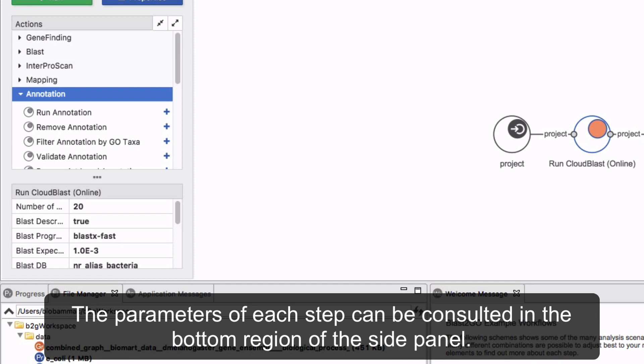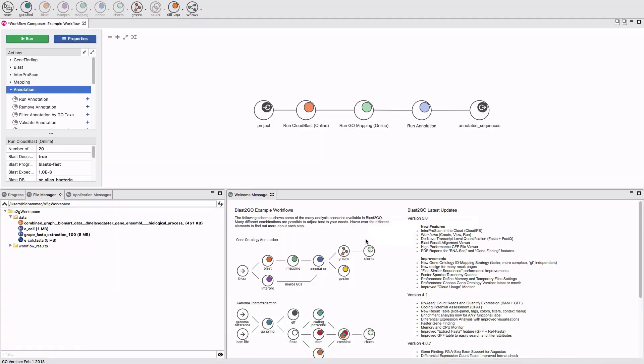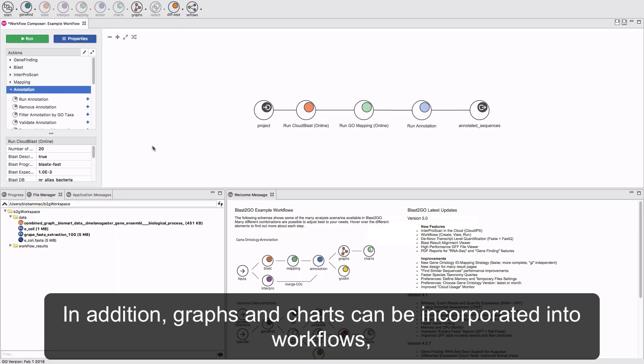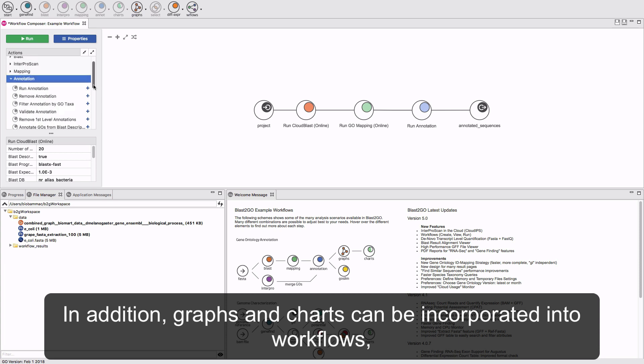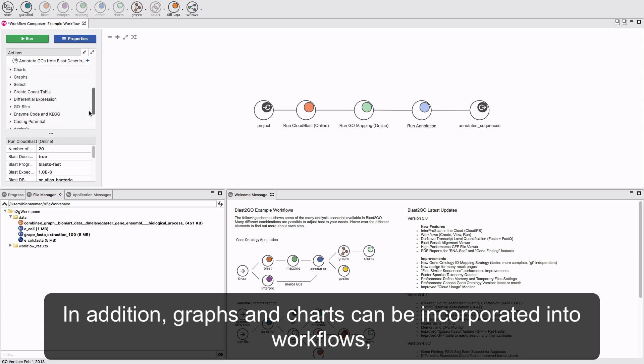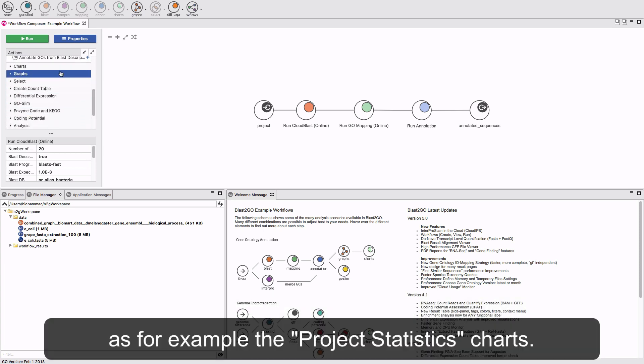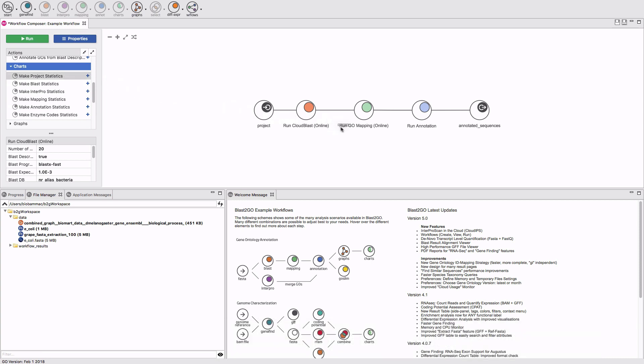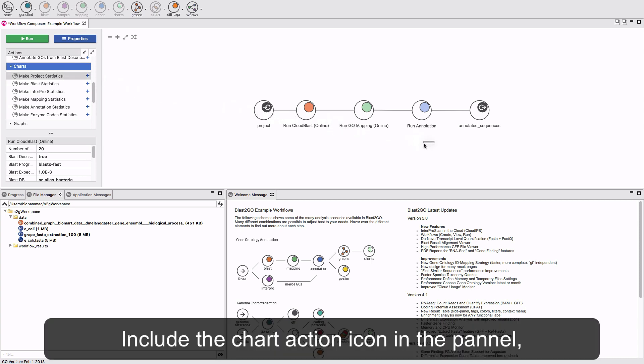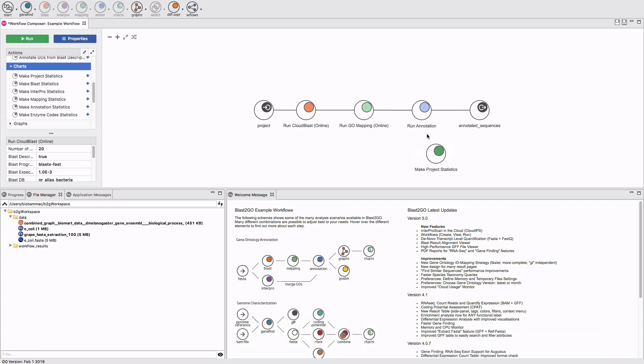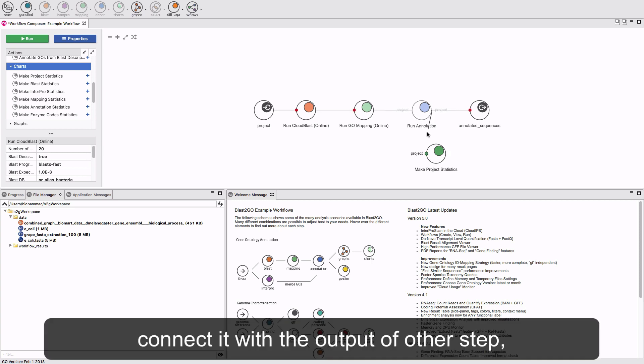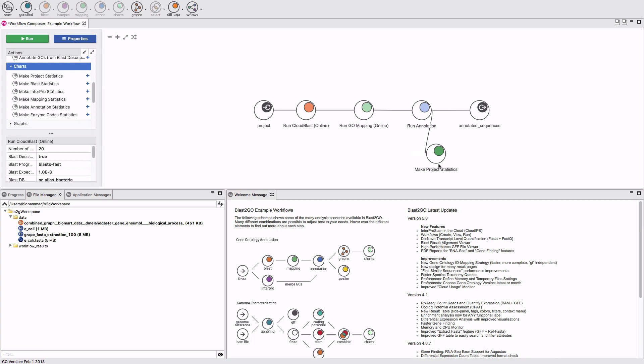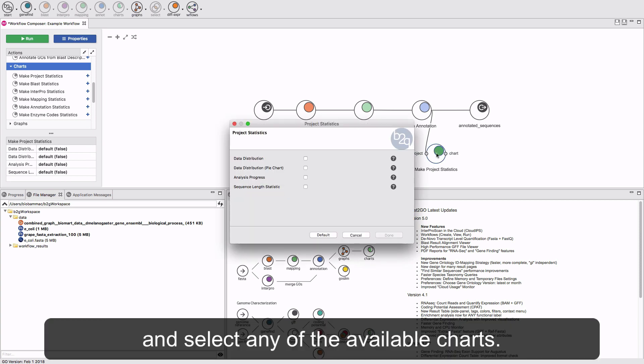The parameters of each step can be consulted in the bottom region of the side panel. In addition, graphs and charts can be incorporated into the workflows. For example, the Project Statistics Charts. Include the Chart Action icon in the panel, connect it with the output of another step, and select any of the available charts.